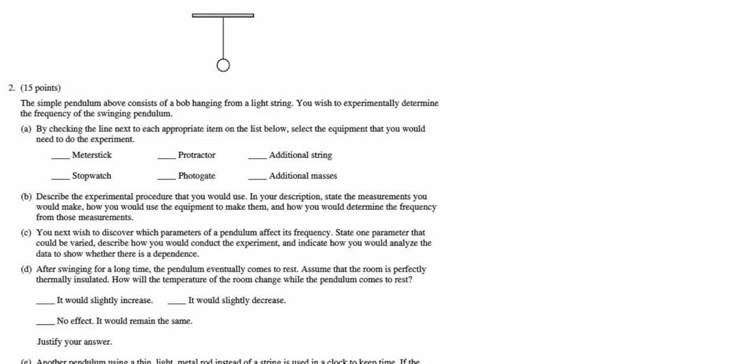Okay, we're looking at number two from the 2010 Form B AP Physics B exam. This problem is a pendulum problem dealing with frequency, energy, and experimentation. All we've got here is a pendulum. We know it's a simple pendulum and we'd like to experimentally determine the frequency of the pendulum.